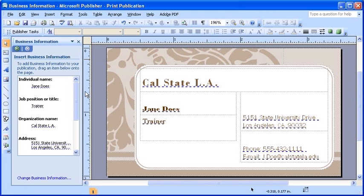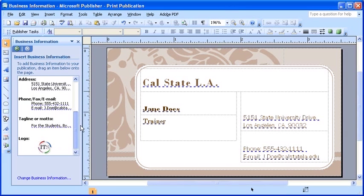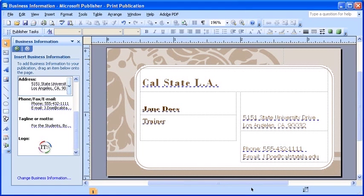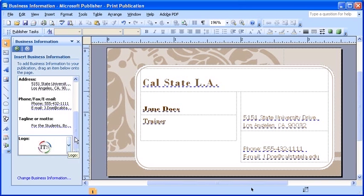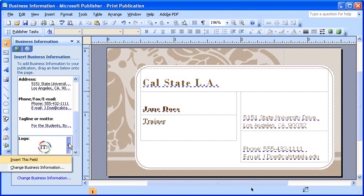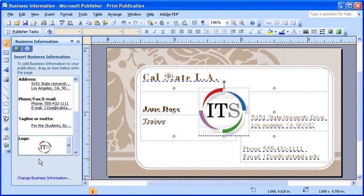From here, scroll down until you can locate the logo. To insert your logo, place your mouse over your logo until you see the blue down point arrow to the right. Then, select that blue down point arrow. Select the insert this field option.